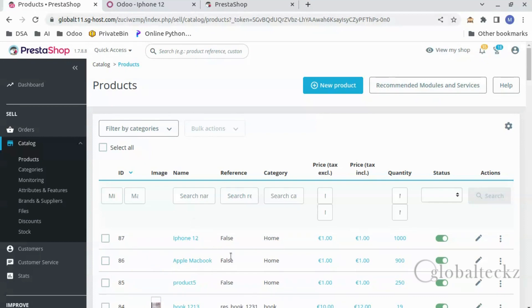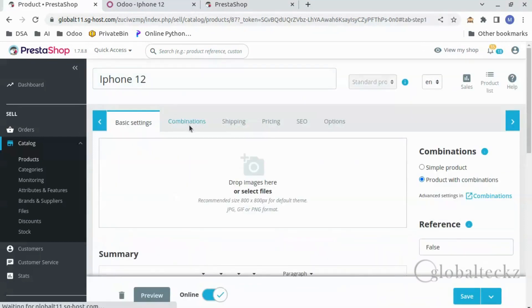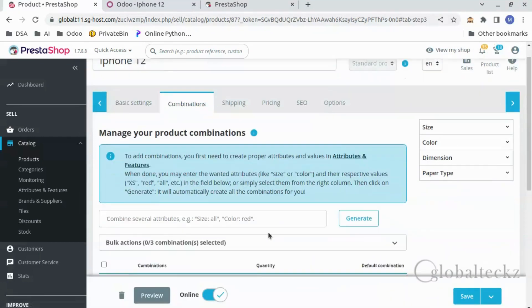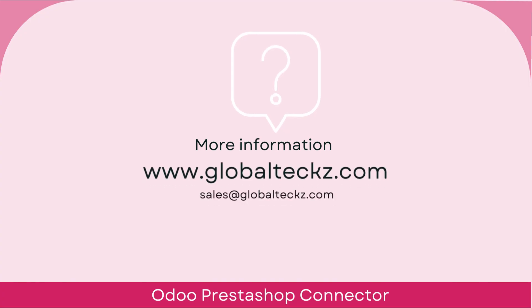Refresh the page and you can see the iPhone 12 product with their variants. That's it for the video. Kindly subscribe to our YouTube channel, do let us know in the comment section if you have any queries, and click on the bell icon for more updates.